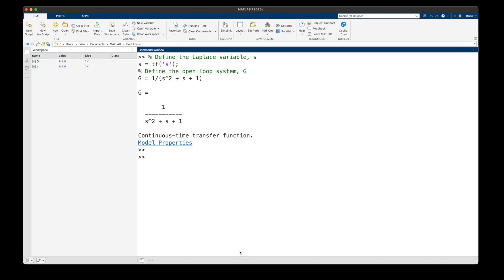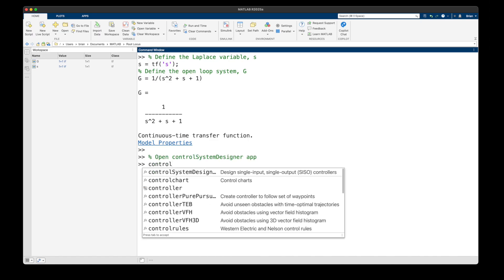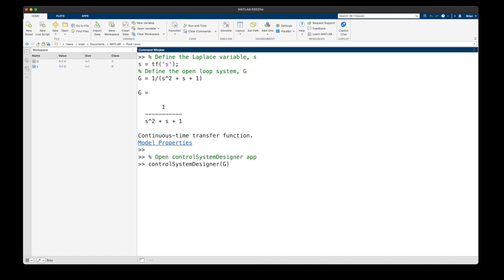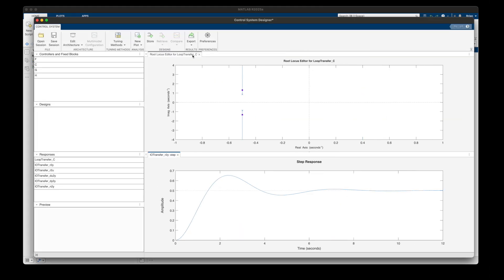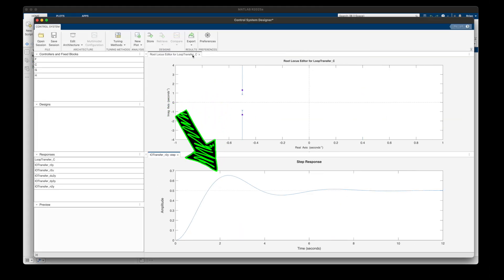Here I've already defined the open-loop system G, which is just a simple second-order system with no zeros. And now we can design a controller around this system with the Control System Designer app. Okay, so up here on top we have the root locus, and then on the bottom is the closed-loop step response.